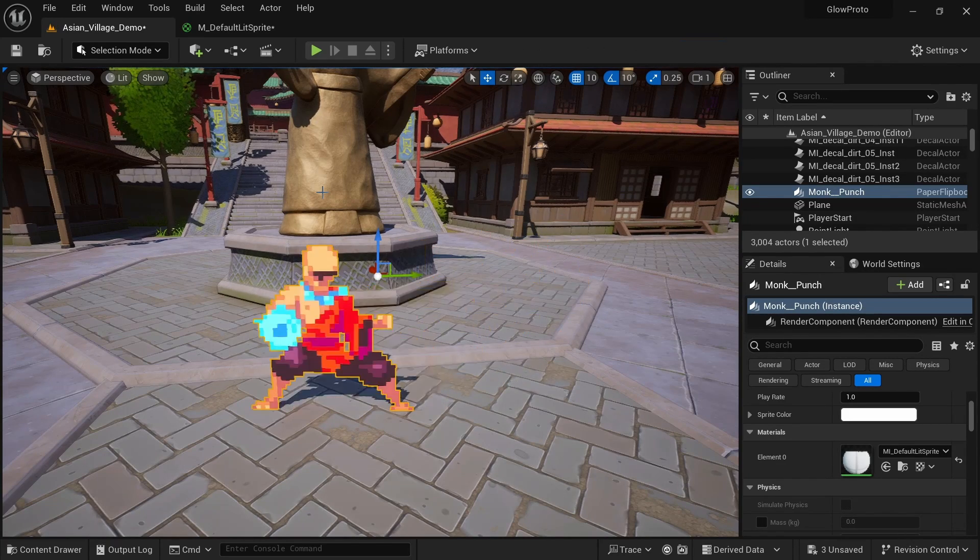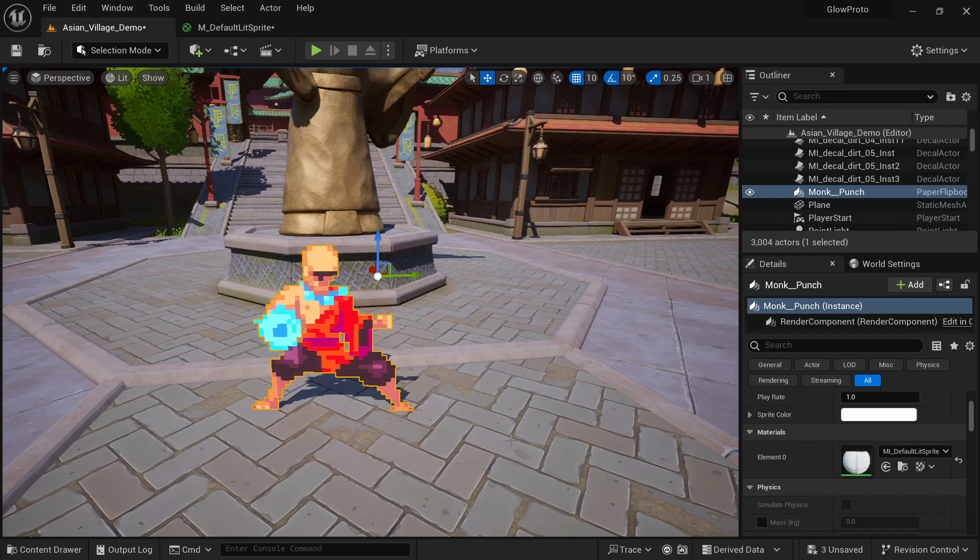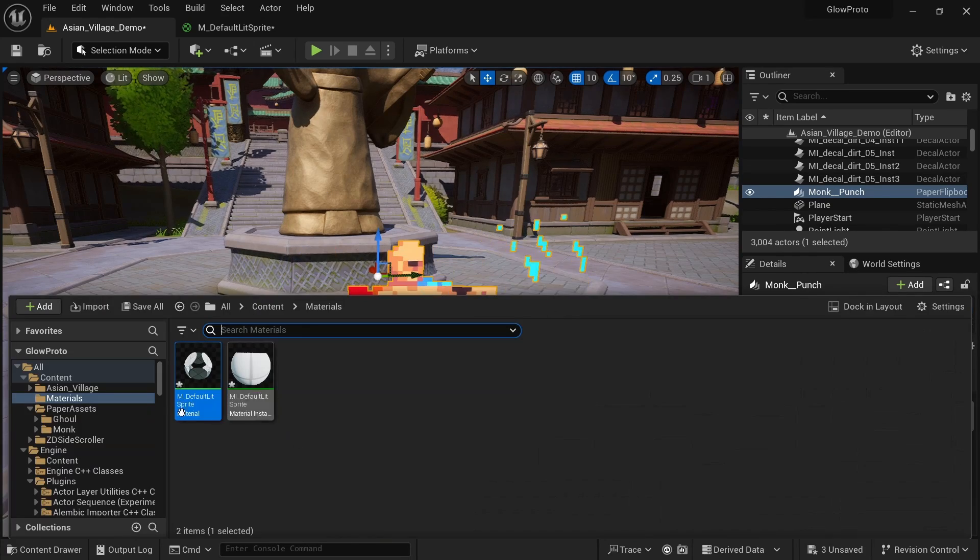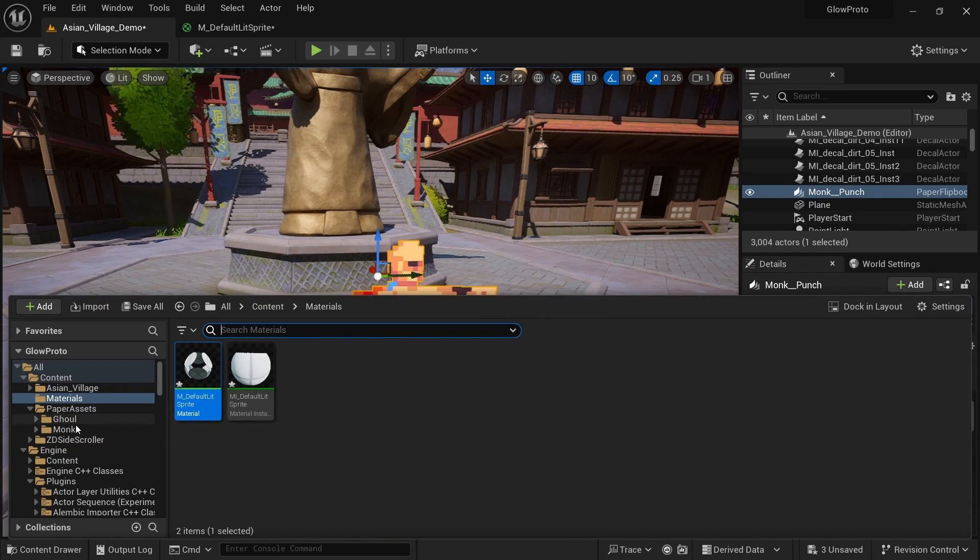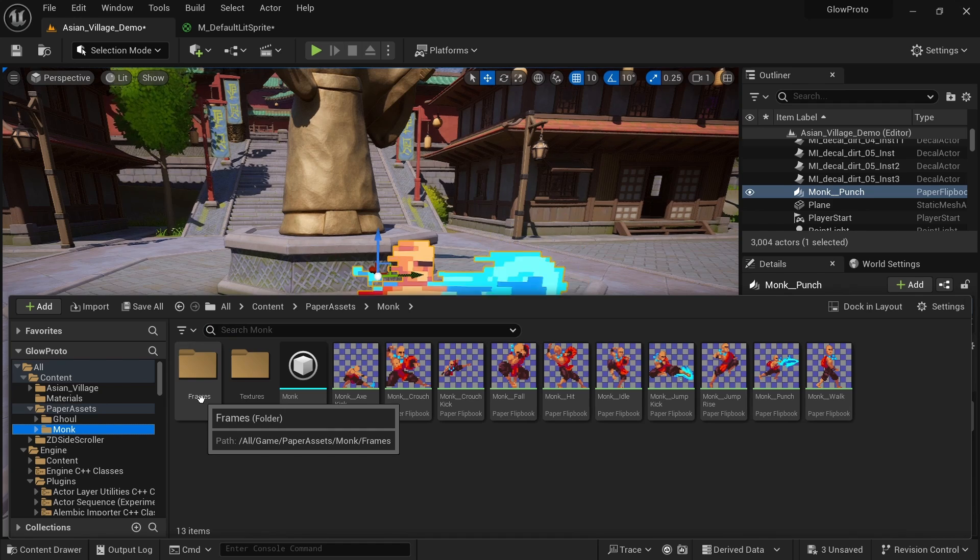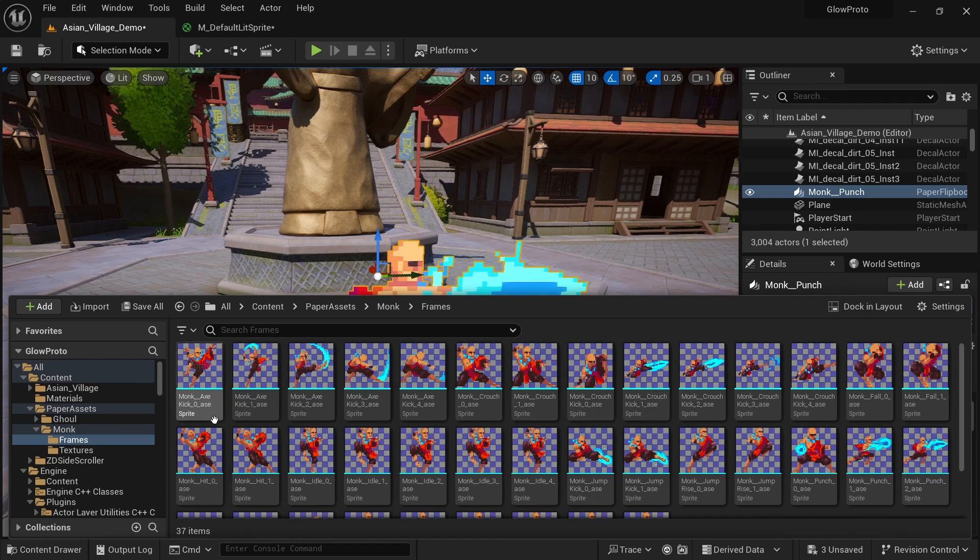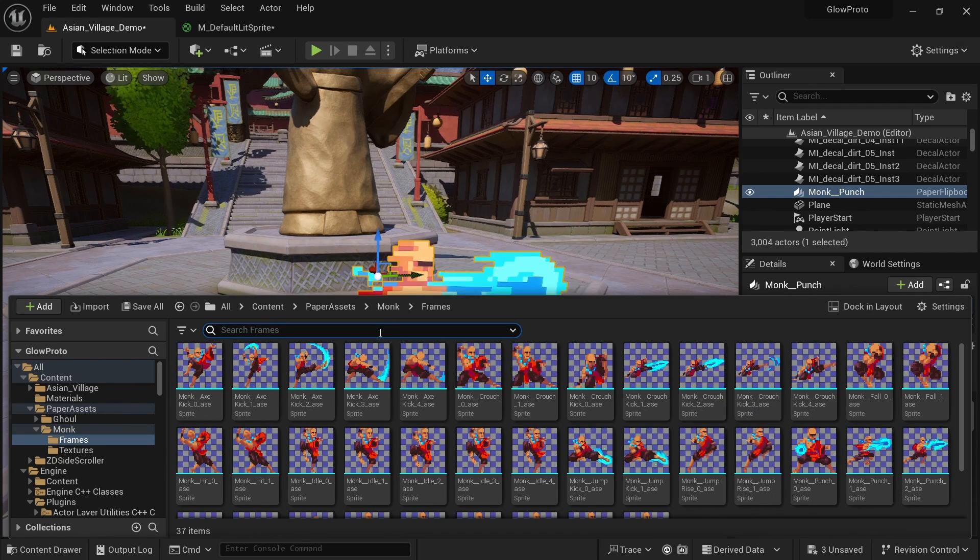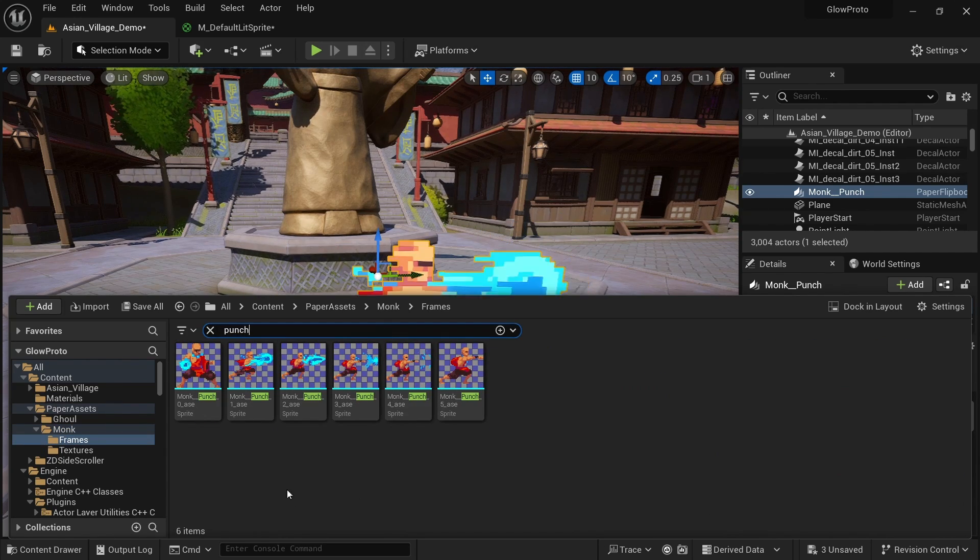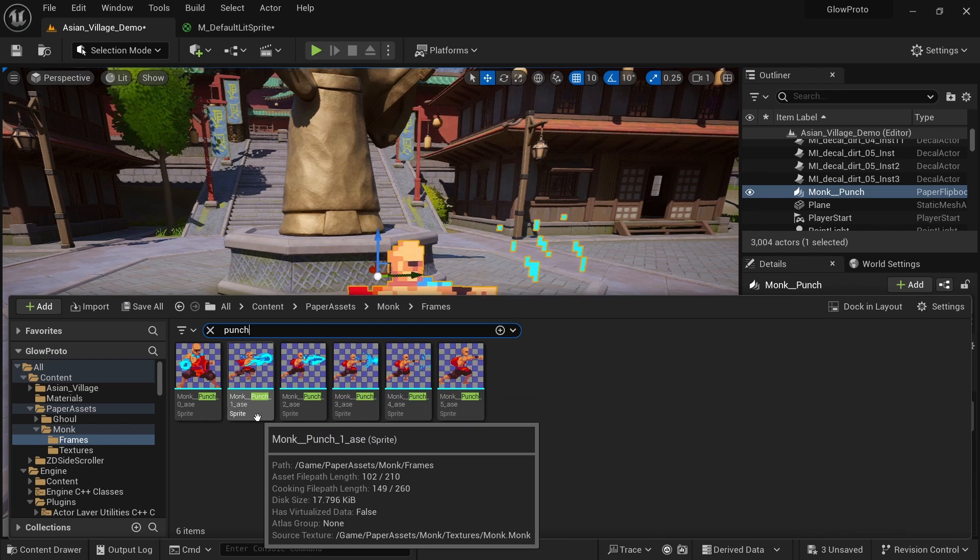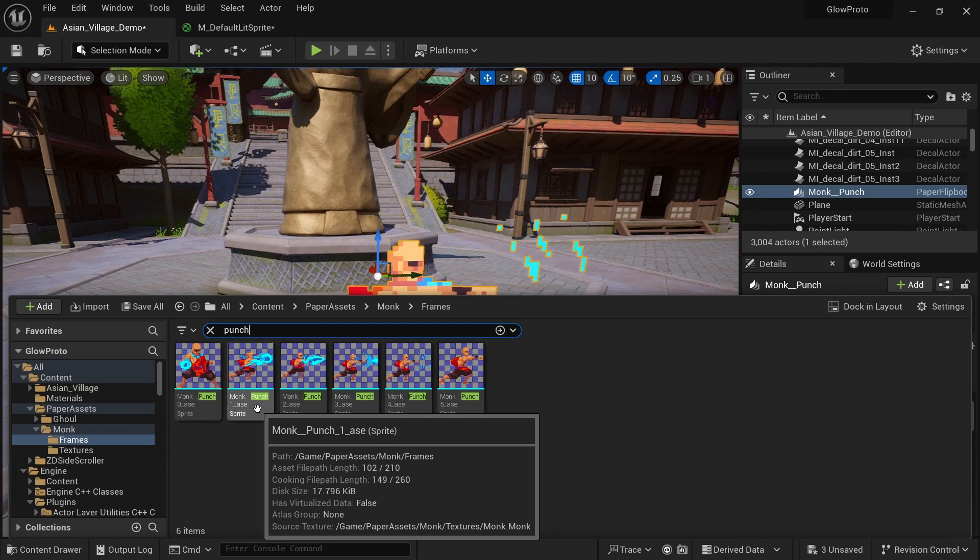Now we want to test the slot on a single frame of our sprite. So in the content drawer, you can just look for wherever you have the monk assets, look into the frames folder, and we want to use one of the punch. So I can just look for punch and maybe use the second one, monk punch one.